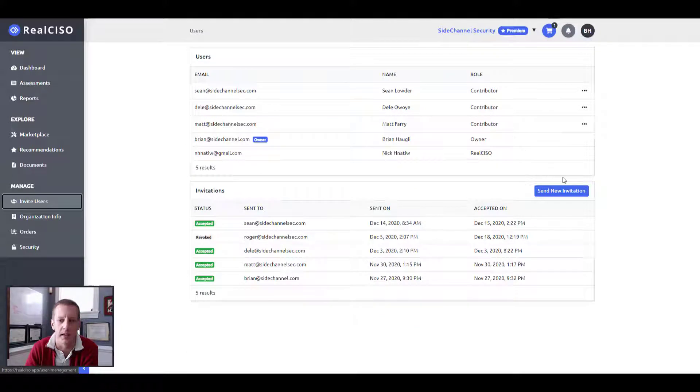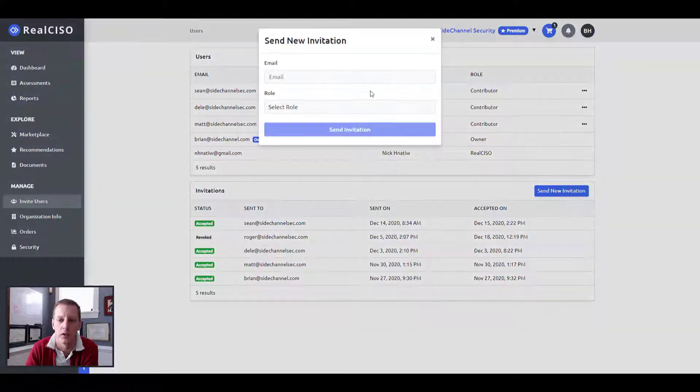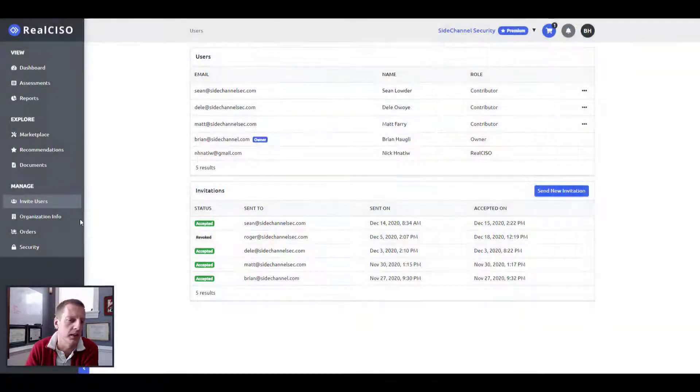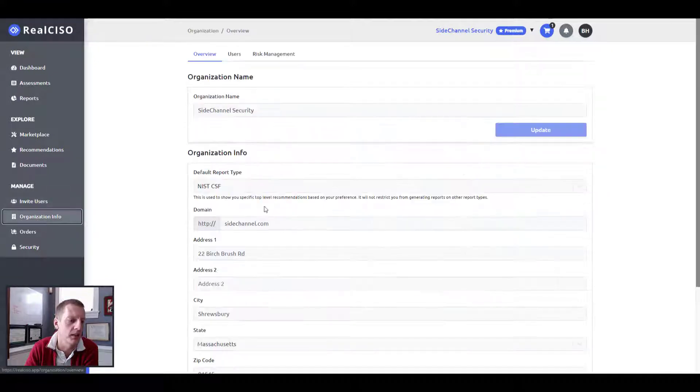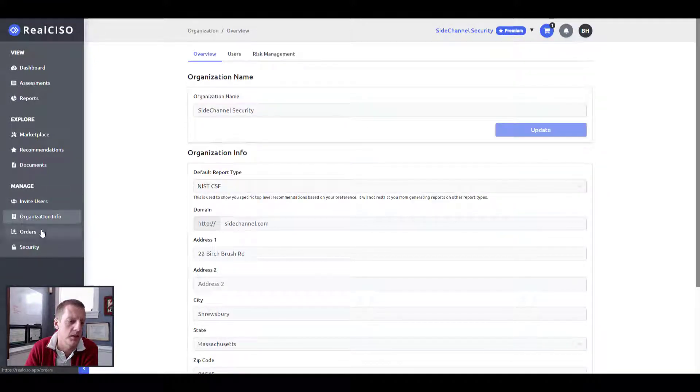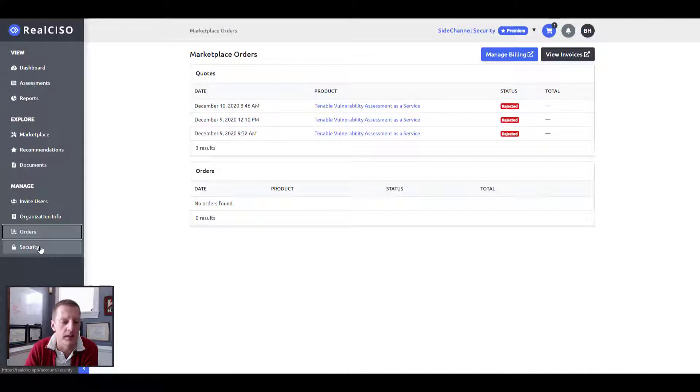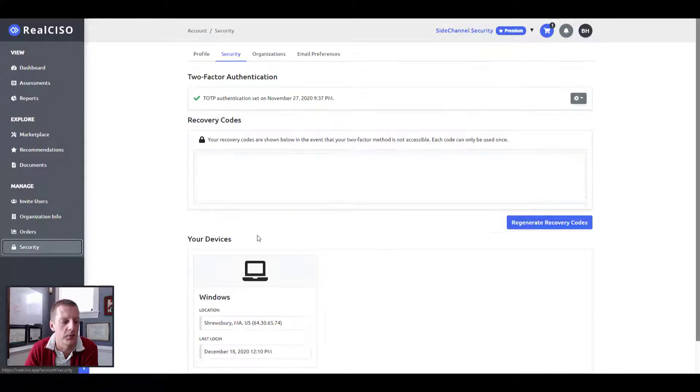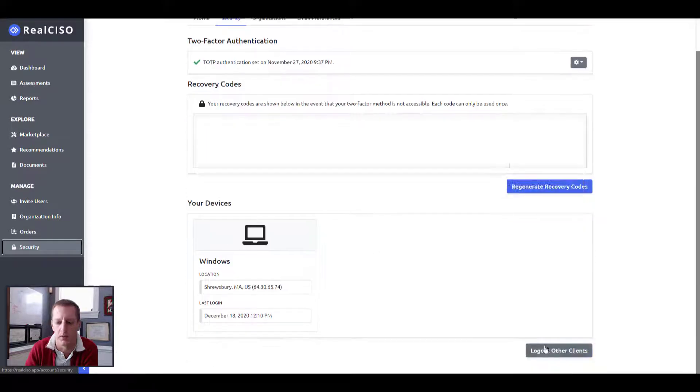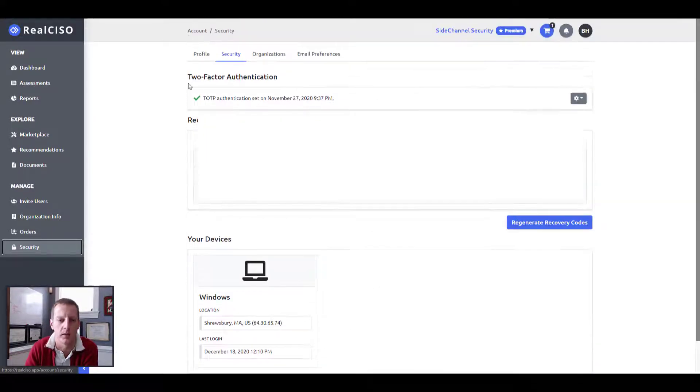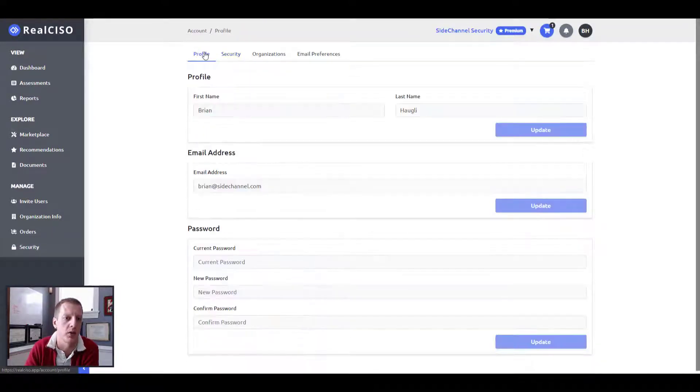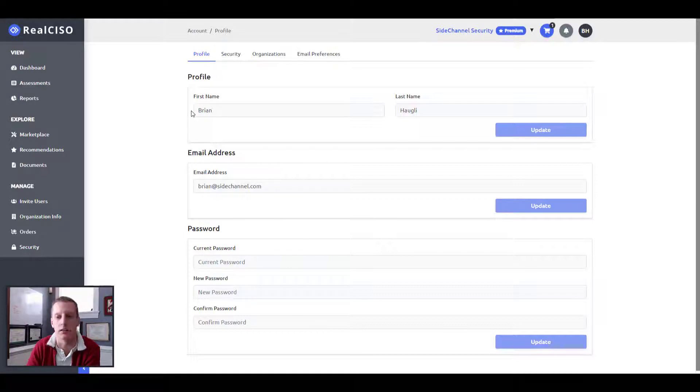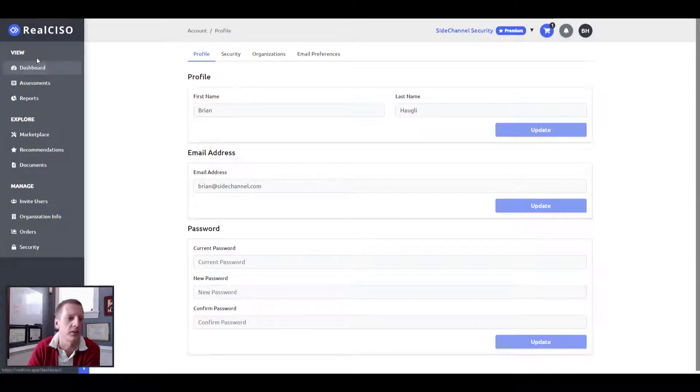You have the ability to invite in other users to the platform and give them a specific role, which is really quite interesting. Changing any of your organizational information, viewing any of your previous orders, and then obviously enabling some type of security for the platform as well. We implement MFA and your ability to control or push out anybody who may be logged on or other sessions.